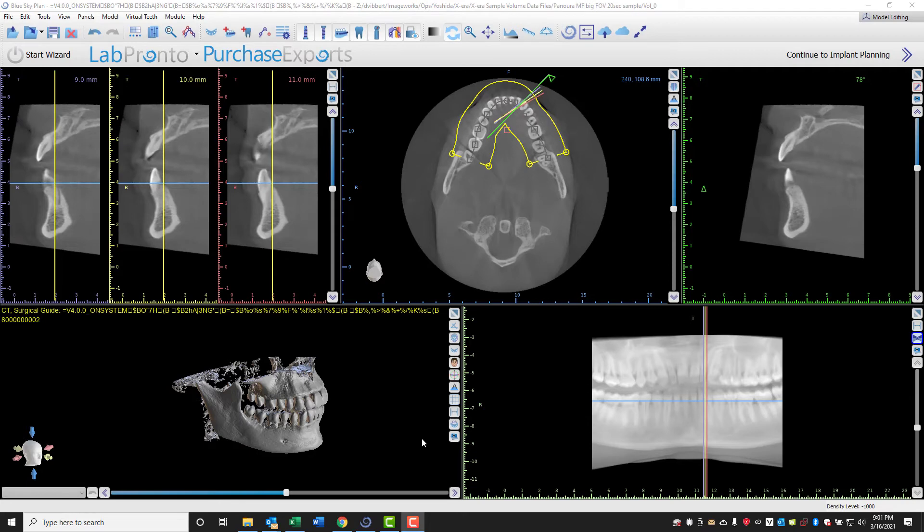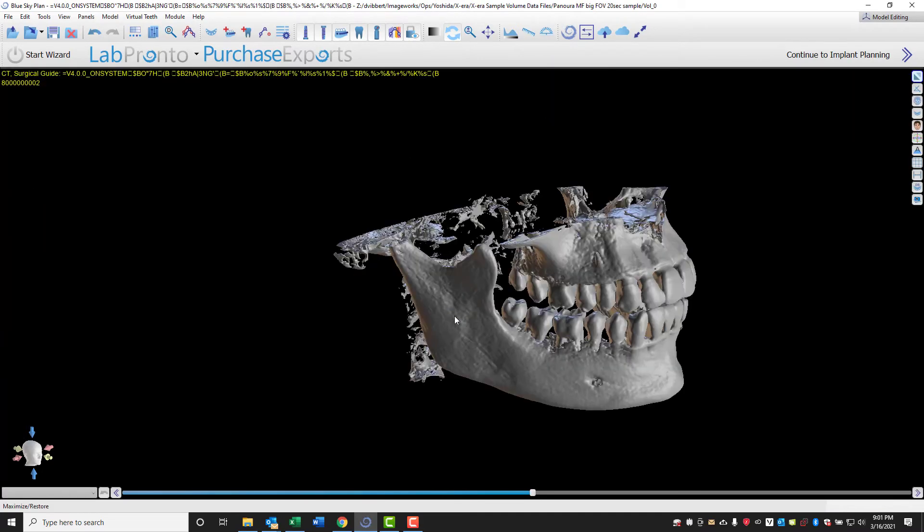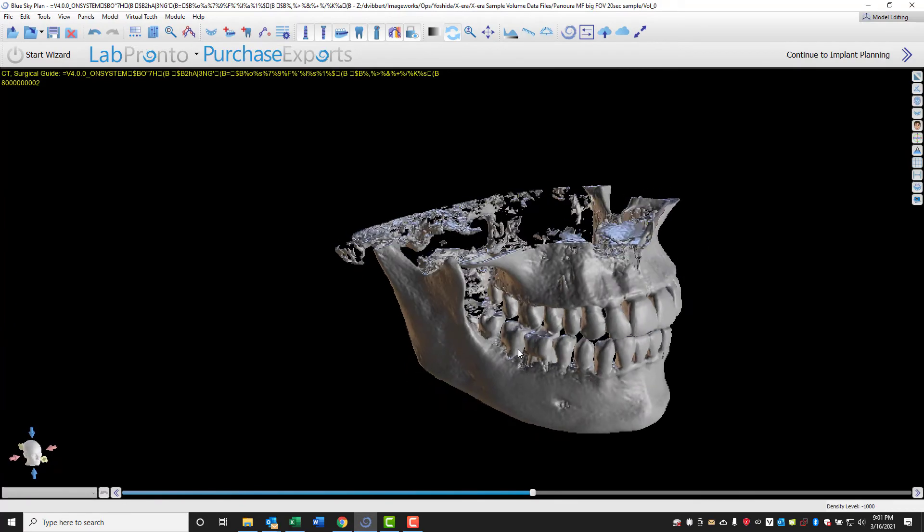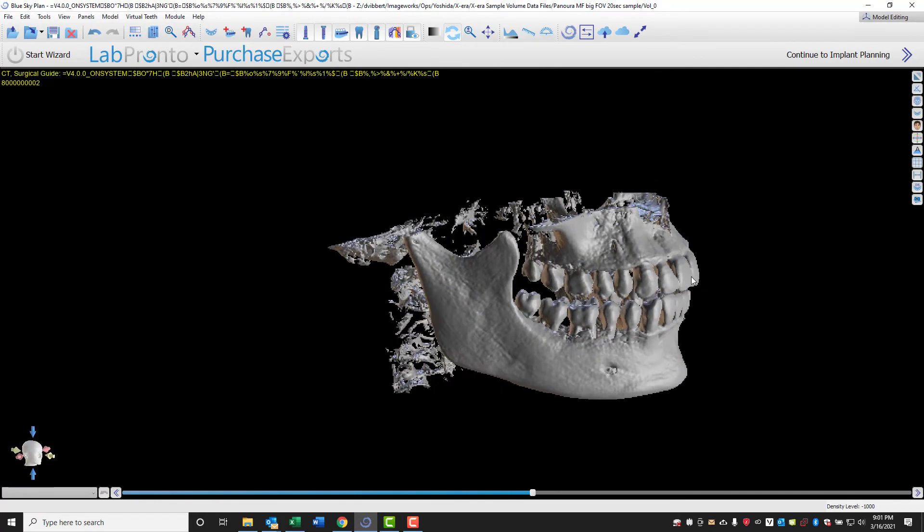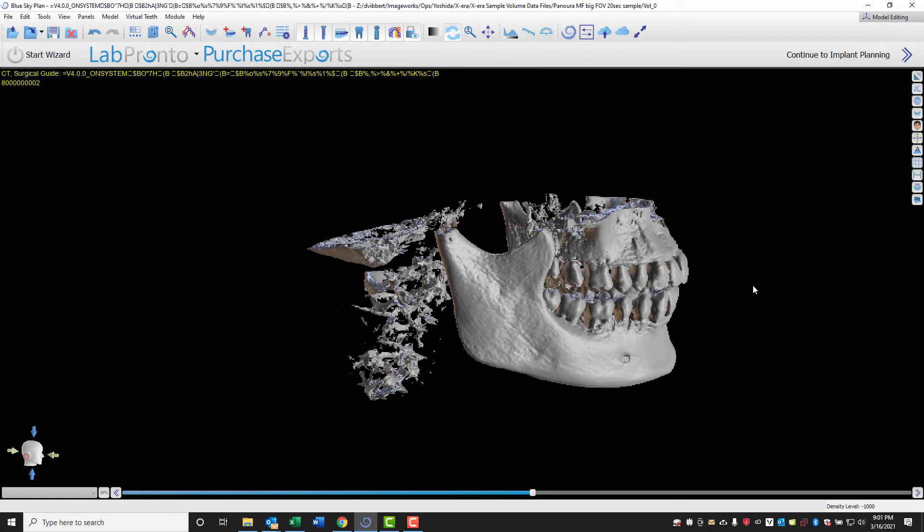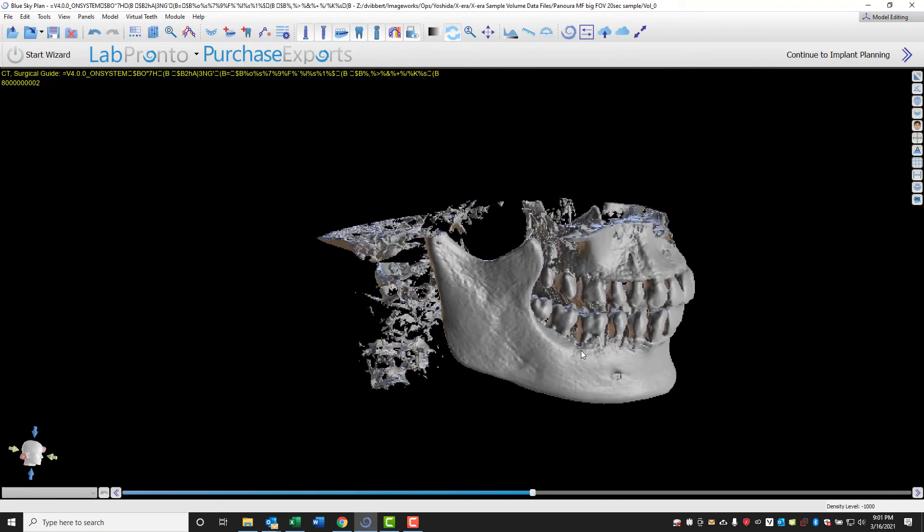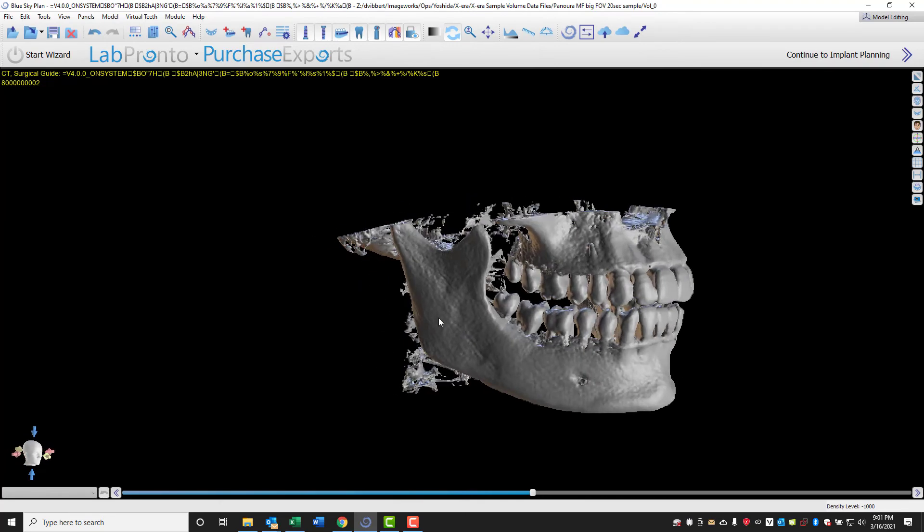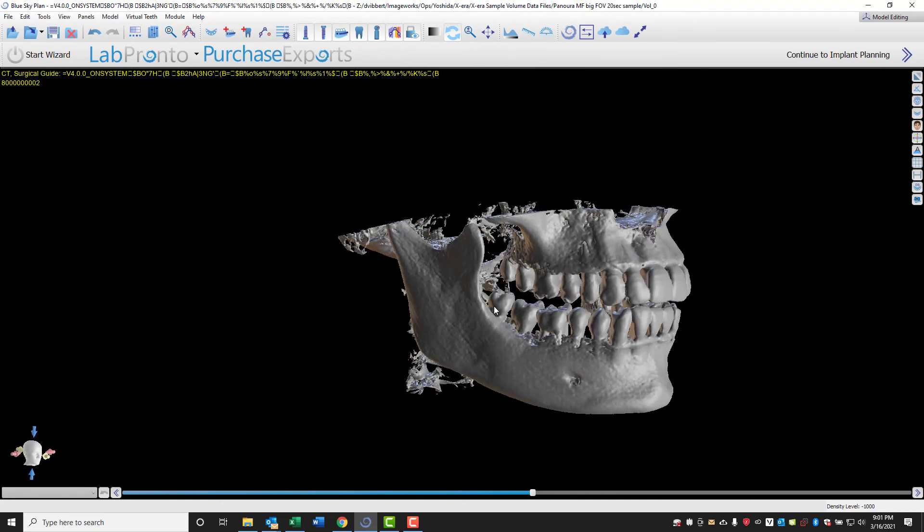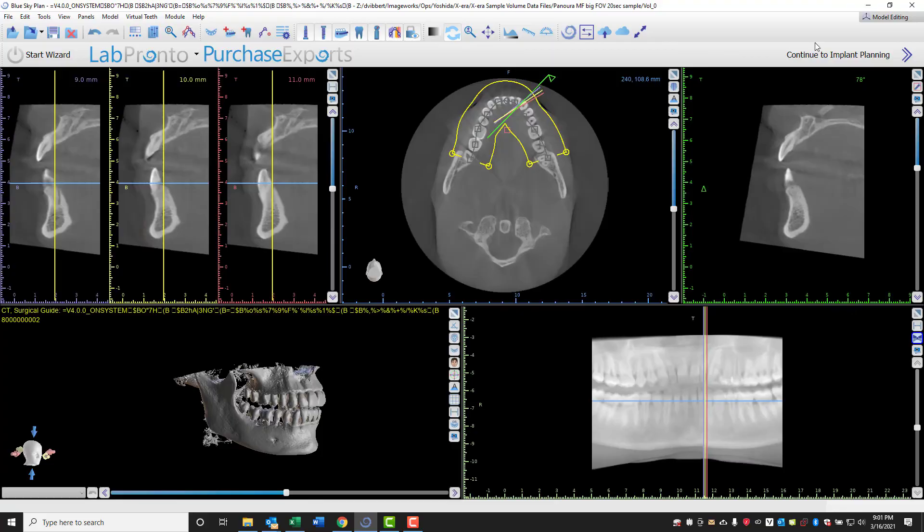And voila, our volume is now in Blue Sky Bio. Now that the volume is in the design software, you can merge it with your intraoral scanner data file or a digital impression scan. And of course, from here, you can do a full design of your surgical guides.